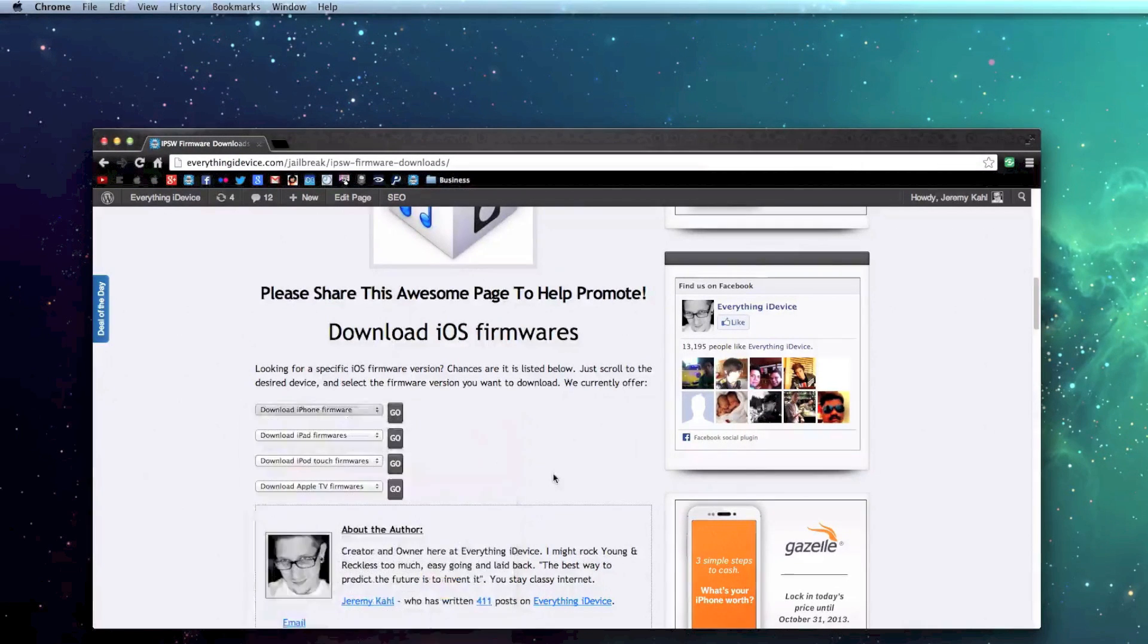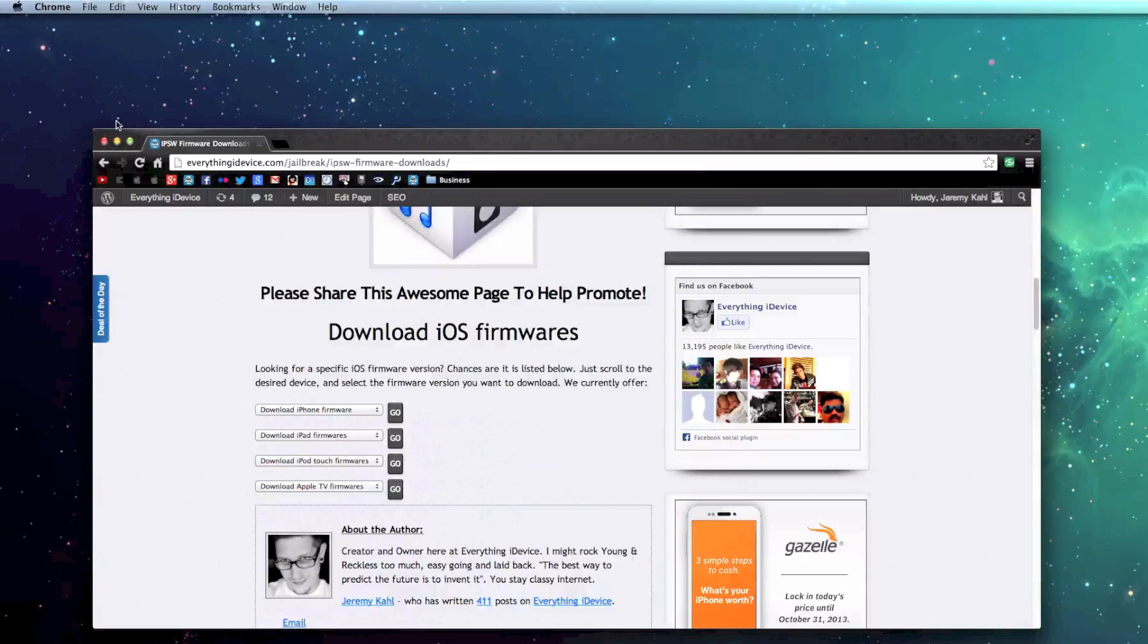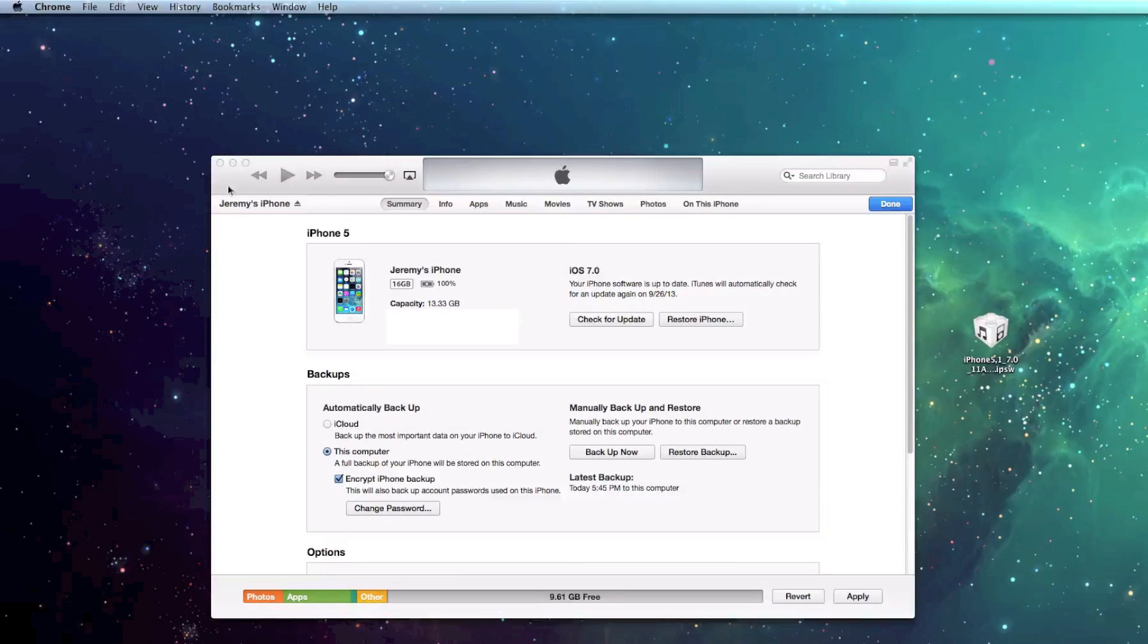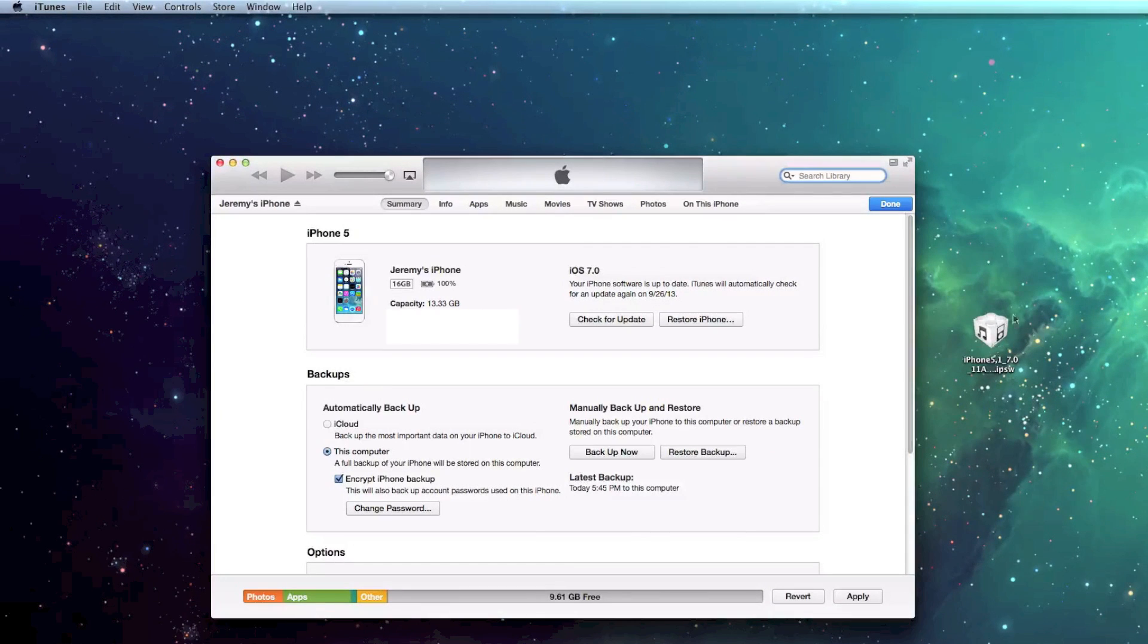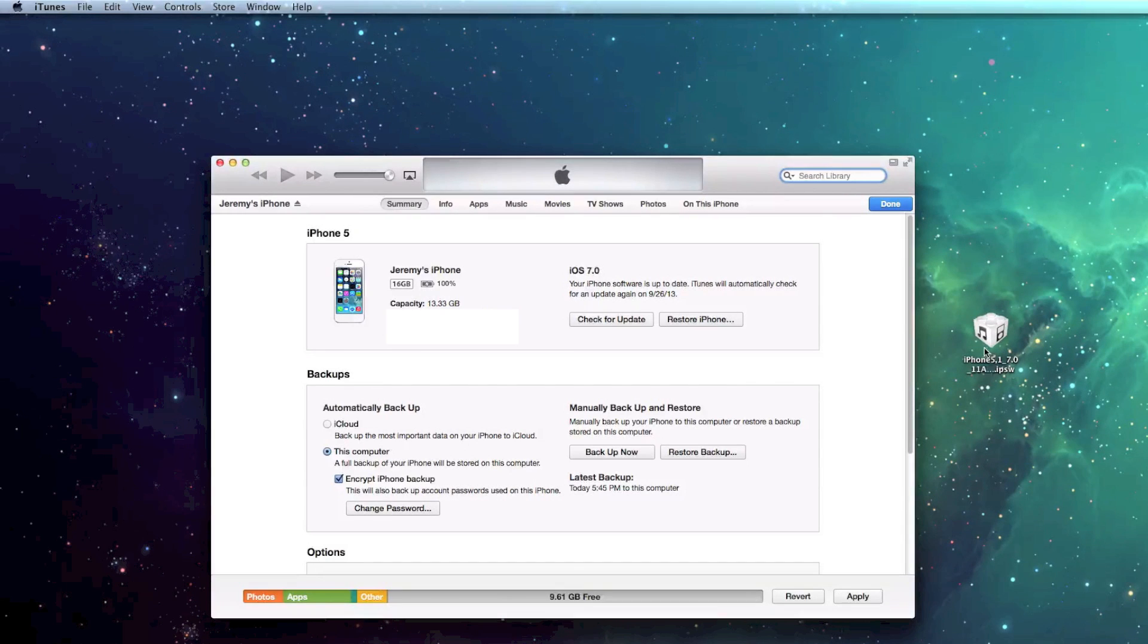So I've already downloaded that, it only takes just a couple minutes, and then we can minimize that. And once it's downloaded, go ahead and put it on your desktop, it makes it easier to find. As you can see, there is my firmware right there.